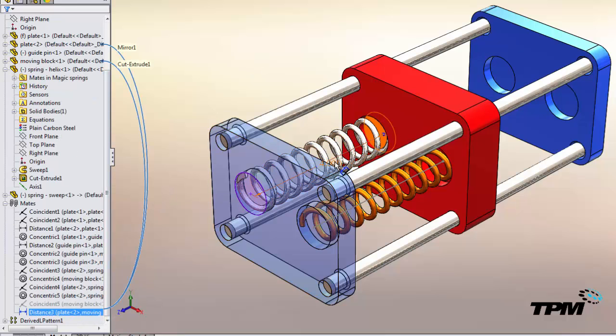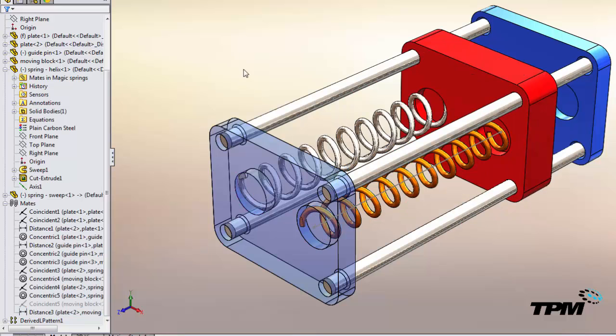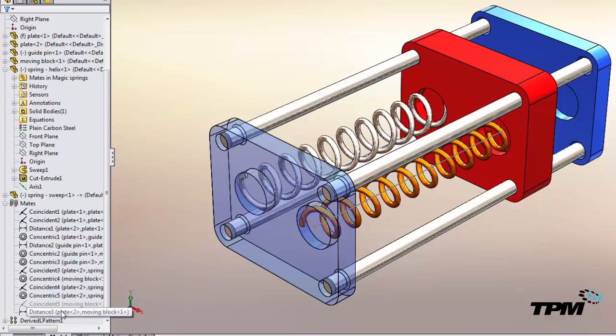So now if we change the value of the distance mate and rebuild, our model updates.